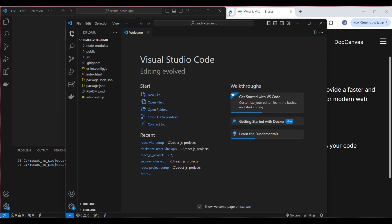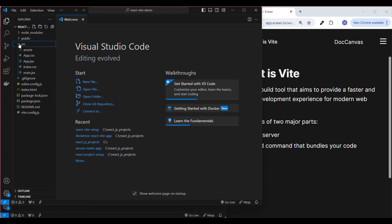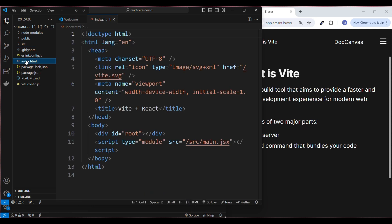Our project is now open in VS Code. Let me walk you through the project structure. The first important file is index.html — this is the entry point of your application. Vite injects the script tag for you automatically.